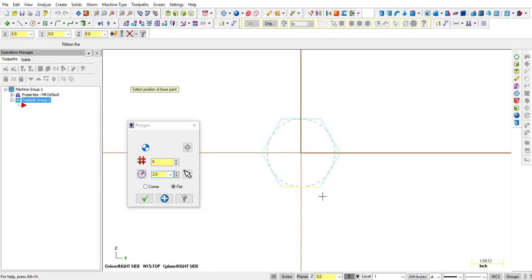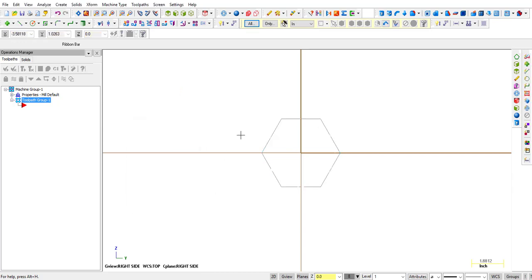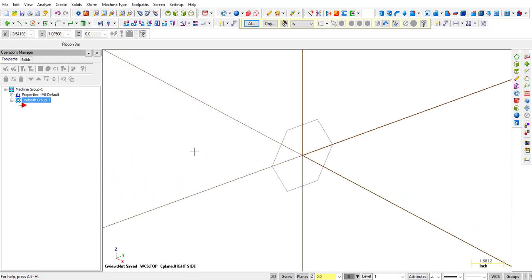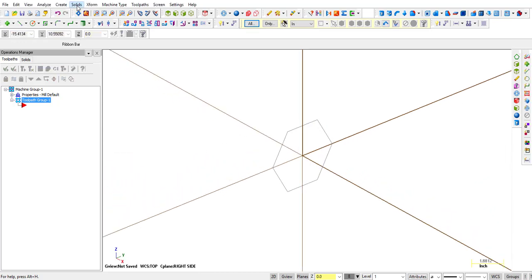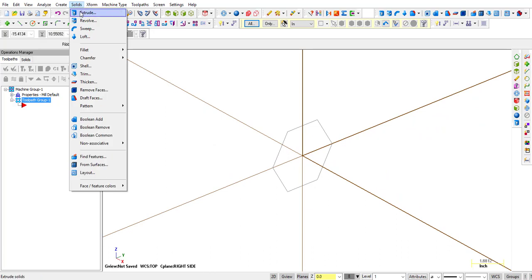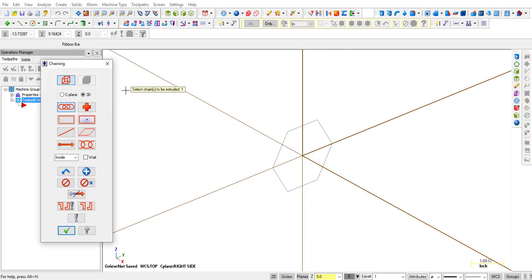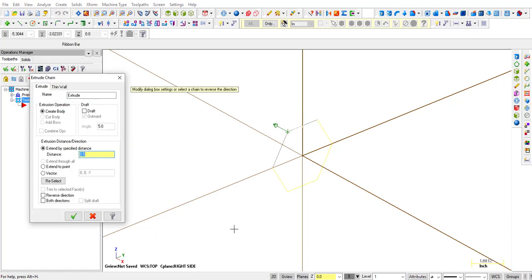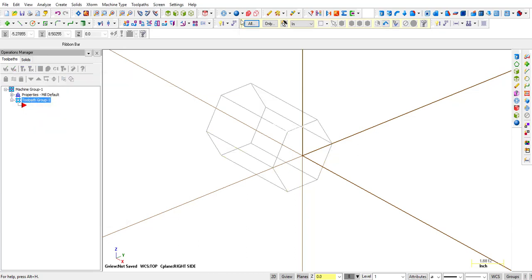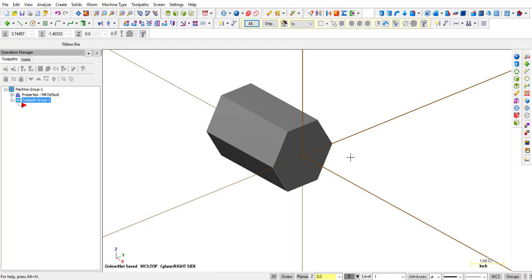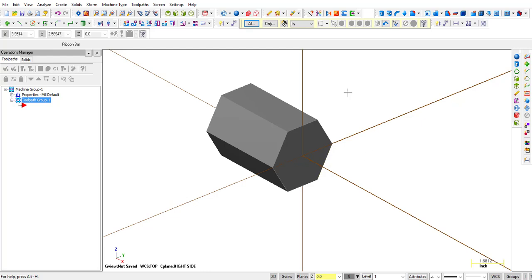We're going to let it snap to the origin and there's our hex shape. We rotate it and we can make a solid out of it so we're going to extrude, select the chain, select that shape, click OK. The arrow is pointed away from us so that's good. We're going to create a body, make it six inches long and click OK. When we turn solids on there's our hex shape part.